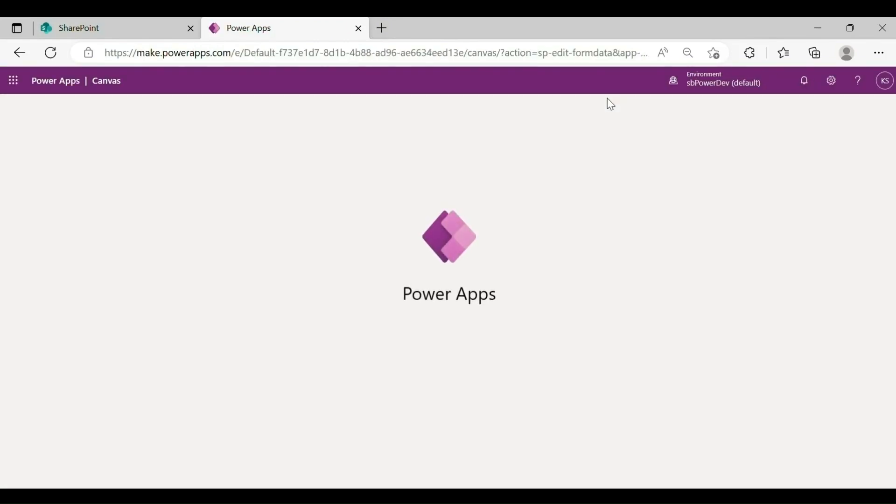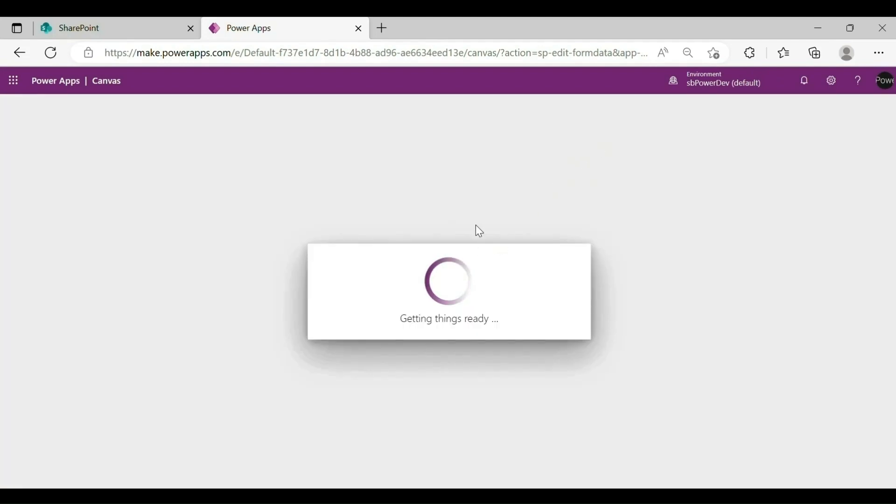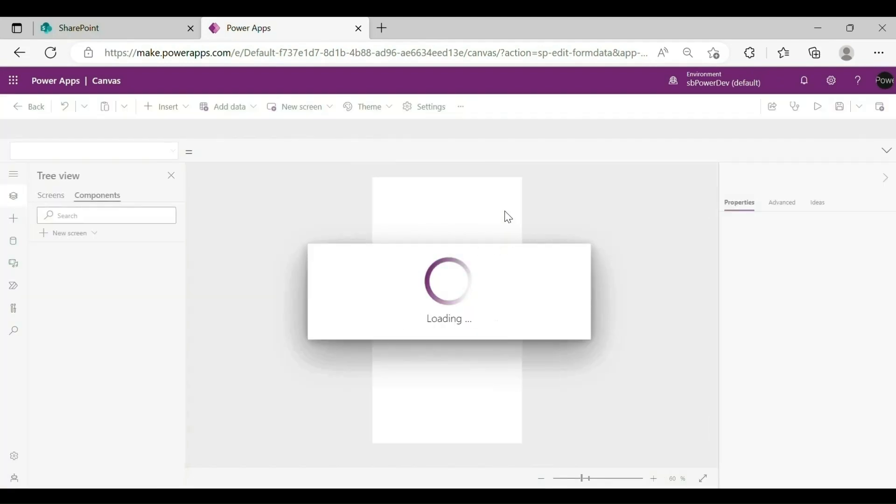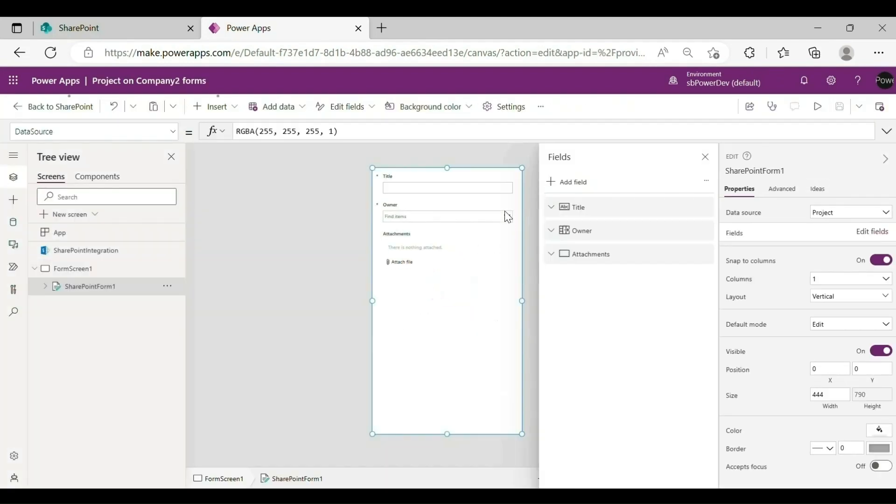The PowerApps Studio appears and loads your form onto the canvas. If the Welcome to PowerApps Studio dialog box opens, select Skip.